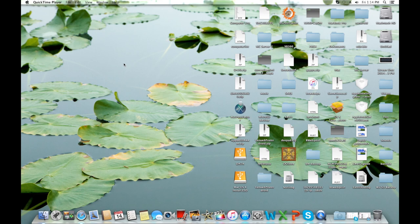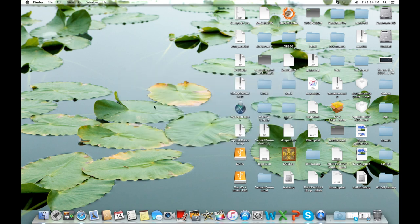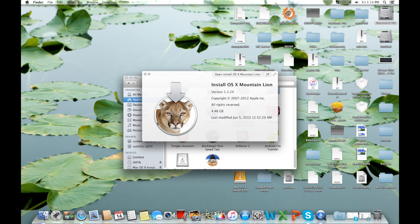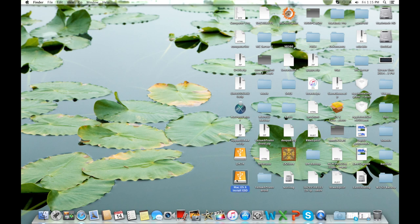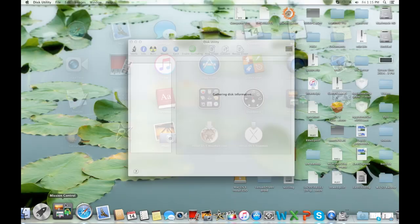So I'm now on my main machine. Whether you're on your target machine or a different machine, you will need the exact same things. First, you're going to need the actual Mac Post Factor application. The second thing you're going to need is a copy of Mountain Lion in your applications folder - it must be the Mac App Store version, about 4.4 gigs. You're also going to need a blank partition, either on an external drive or a partition on your internal drive if you're on the target machine.